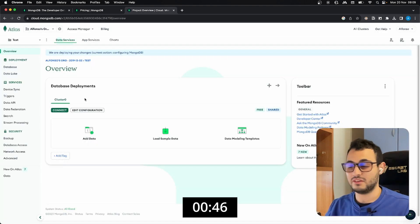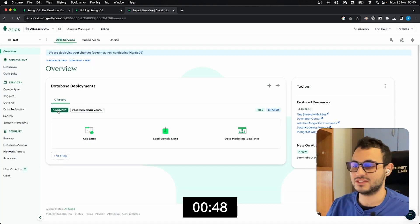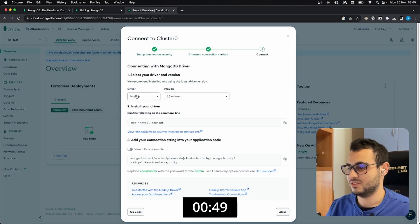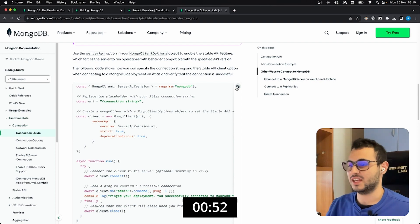Go to the overview. We have the cluster, we just need to click on connect, drivers, Node.js. I will just copy from the documentation to get started.